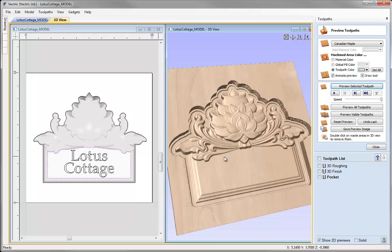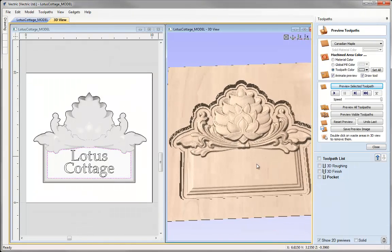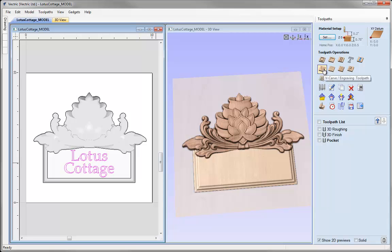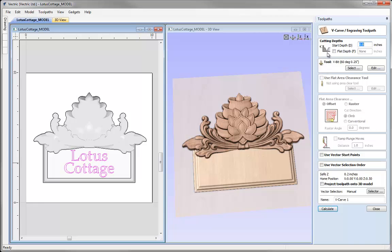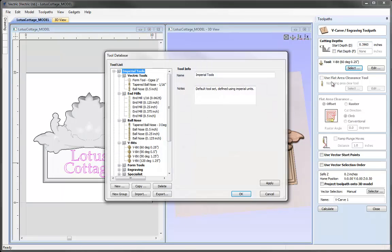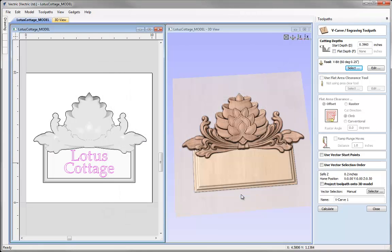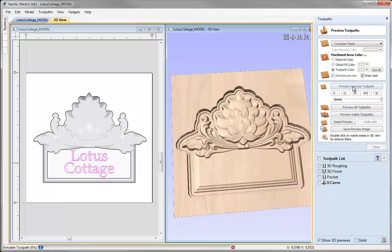Previewing that toolpath, we can see it's cleared the panel and we have a nice flat top — I'm happy with that. Now the next toolpath is the V-Carving for the Lotus Cottage text. I'll select the text, go to toolpath operations, and use the V-Carving/Engraving Toolpath. For cutting depths, we pocketed down 0.3960 so I'll put that value in. For the tool I'll press Select, choosing the 60 degree quarter inch V-bit. Checking the settings and pressing OK, I'll call that Vcarve and press Calculate.